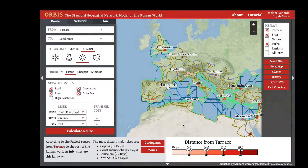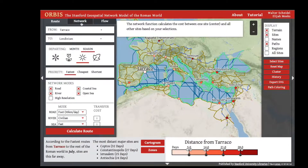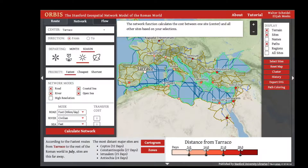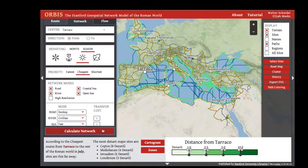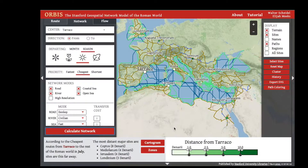If you click georectify, that will restore the familiar geographic shape. To calculate another network distance, click the network tab. You have all of the same options for season and priority available for calculating routes, except now this is calculated across the entire network. We can calculate distance in days from Turaco, or we could calculate the expense to ship goods from Turaco, by clicking Calculate Network.